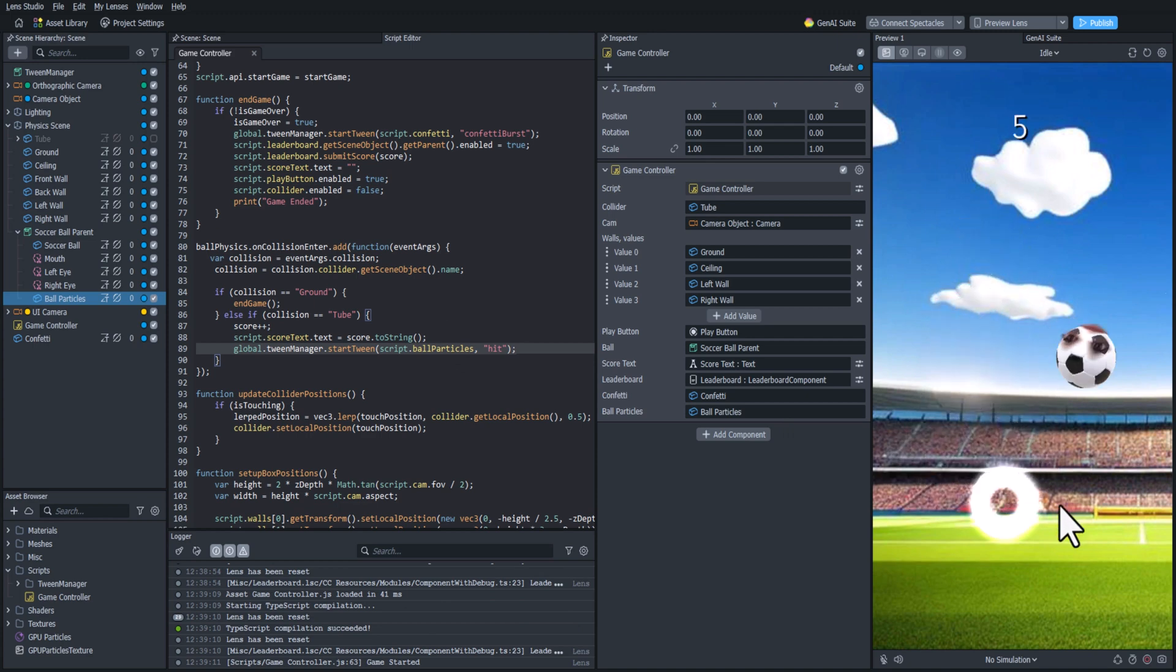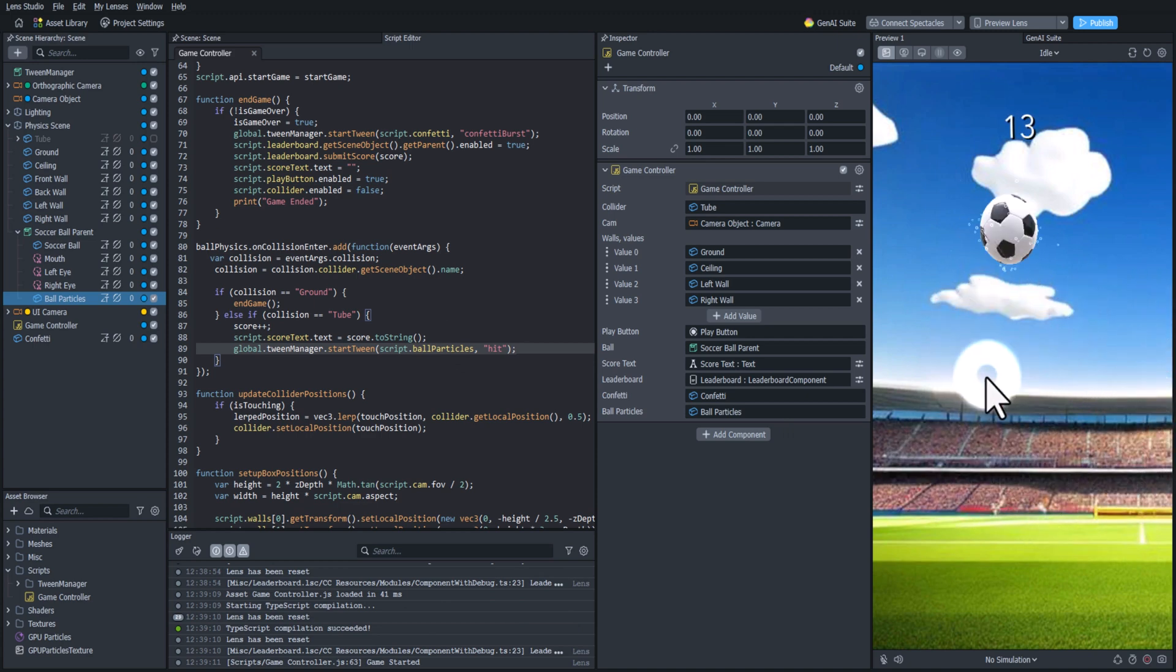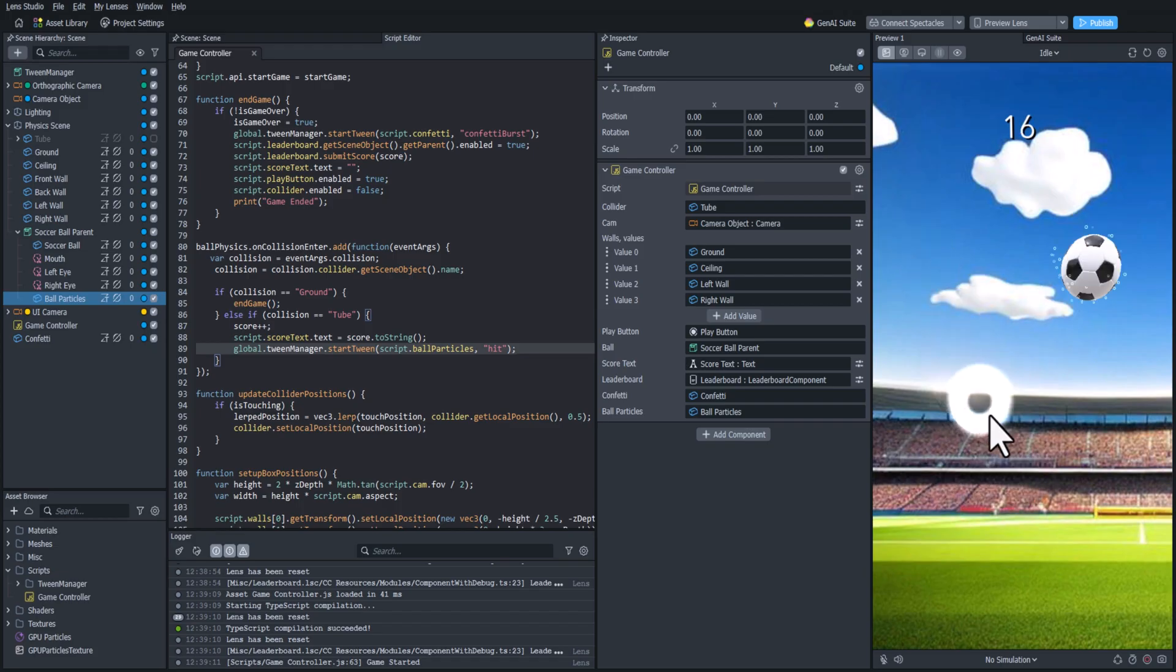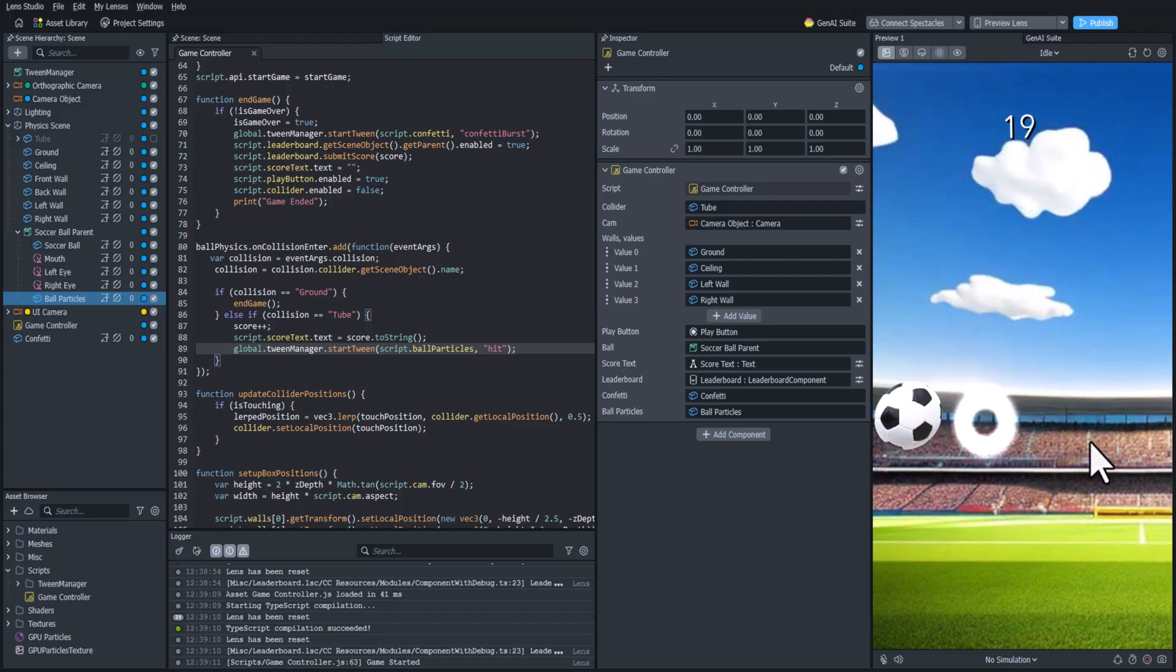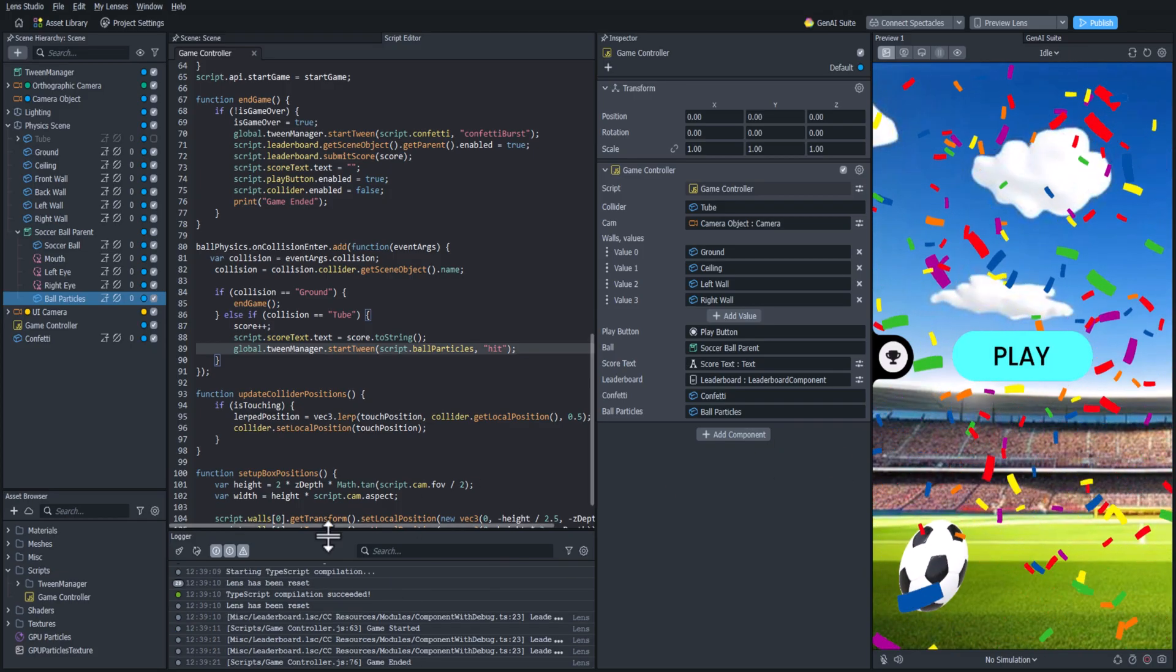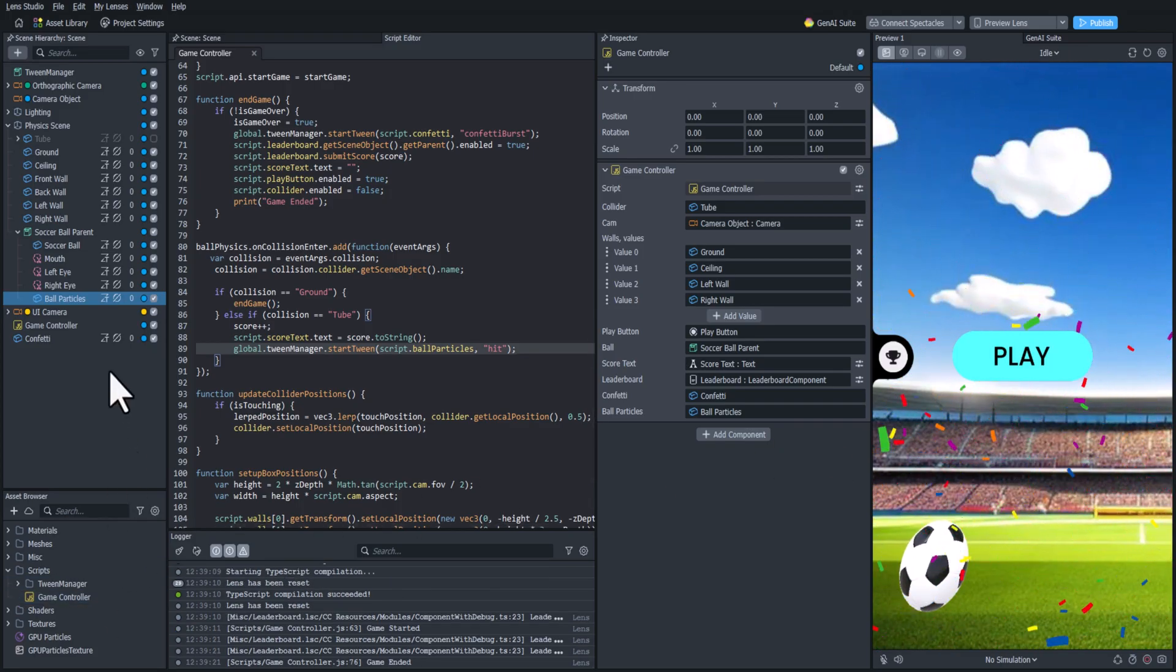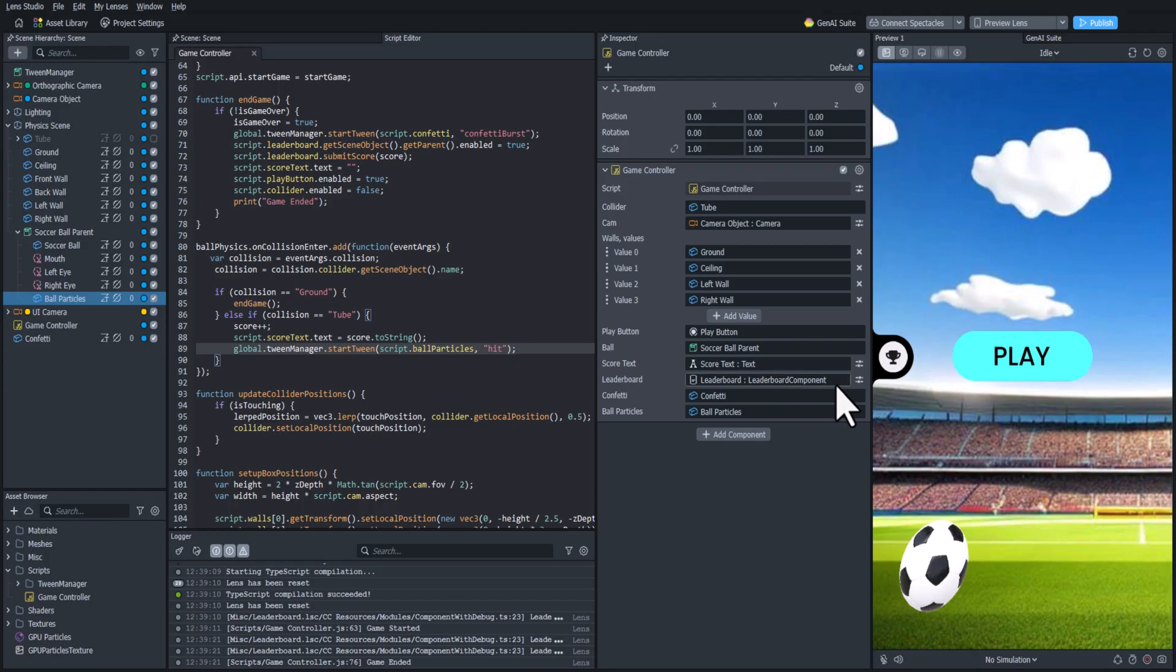Yep, that looks good. Running the particles every time we hit the ball. And that should do it for this video. In the next video we are going to be wrapping up our project by adding some finishing touches.